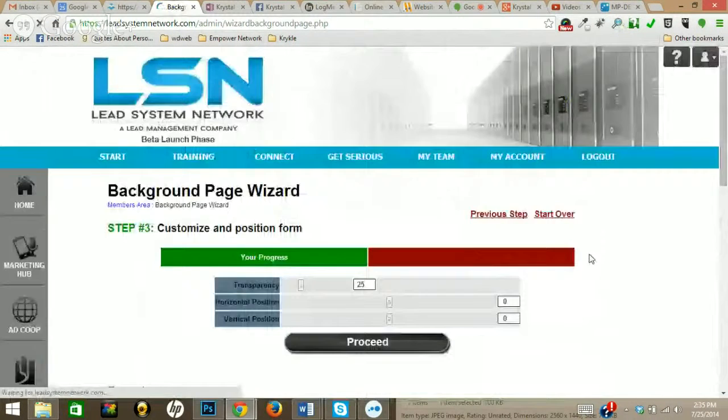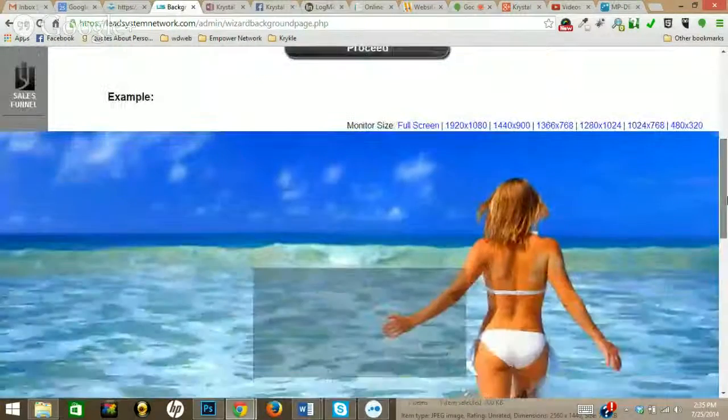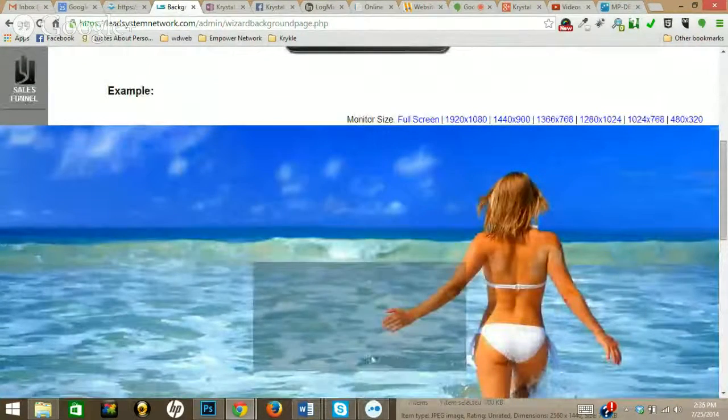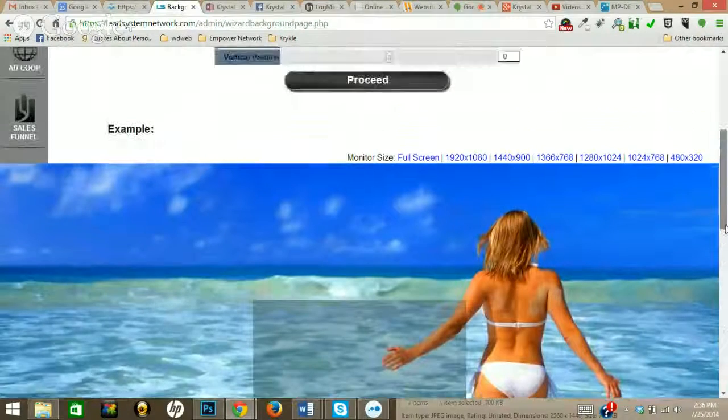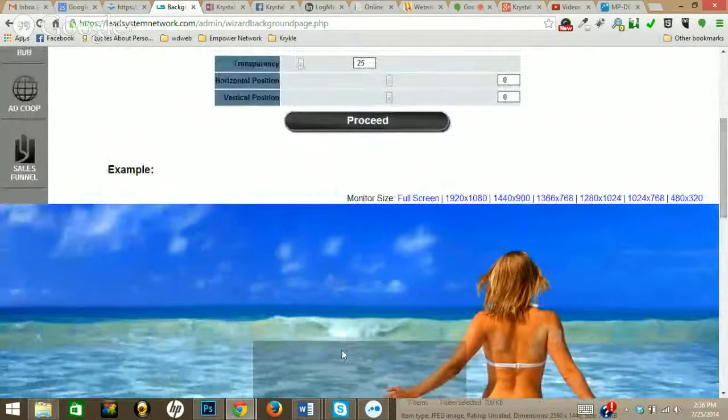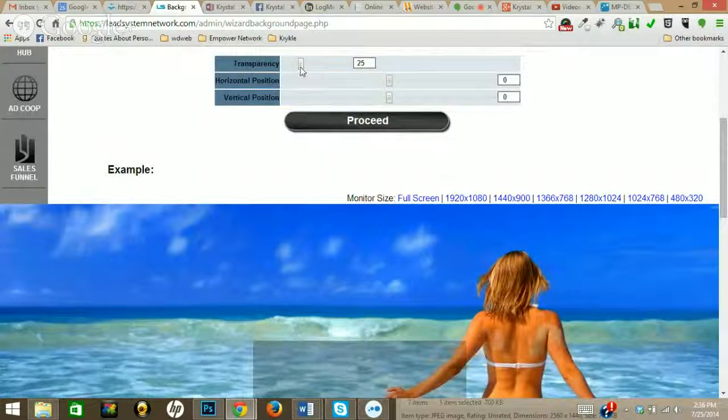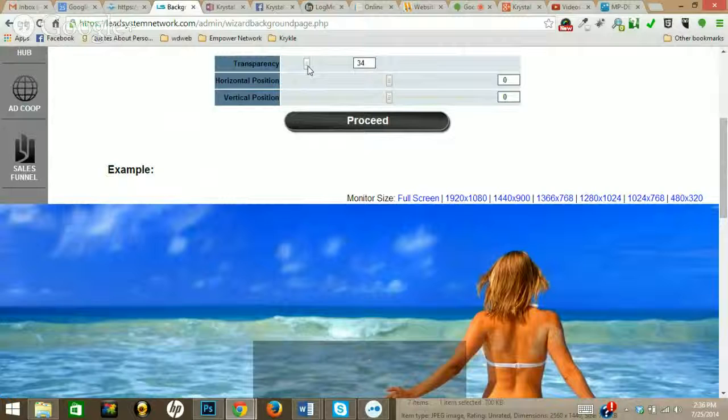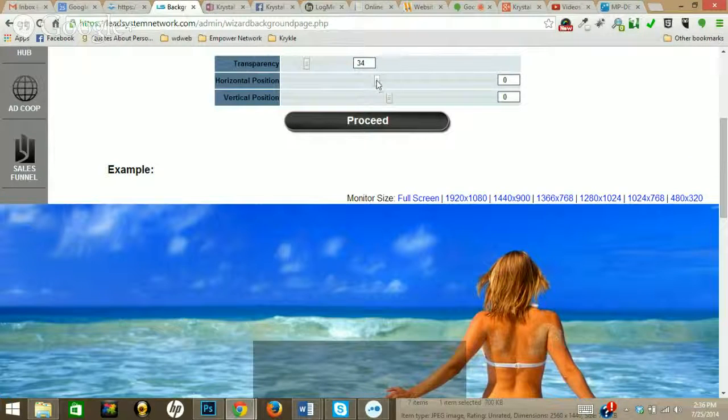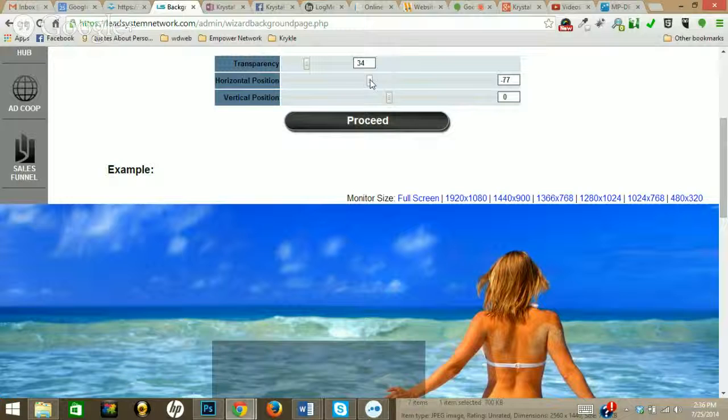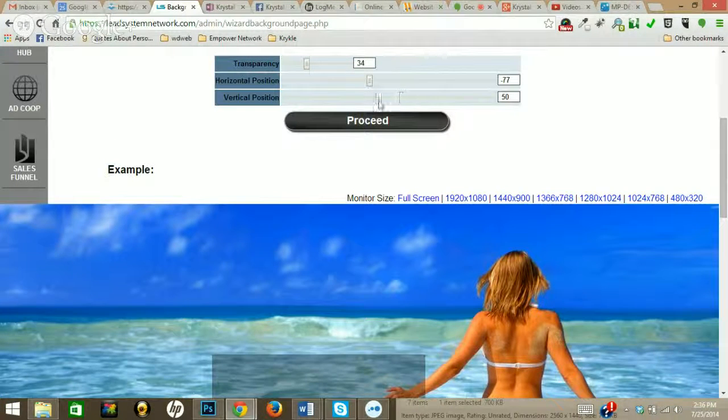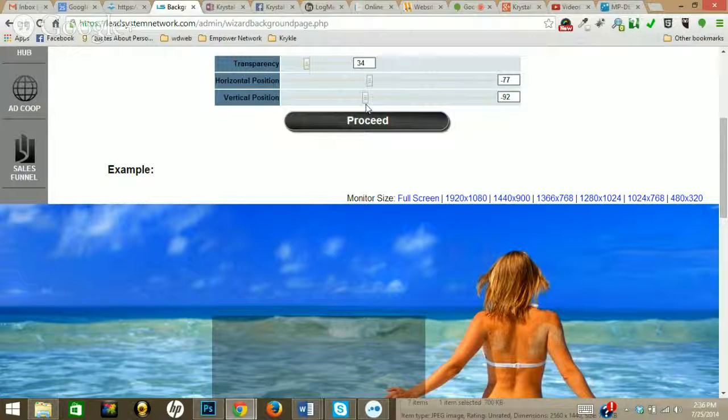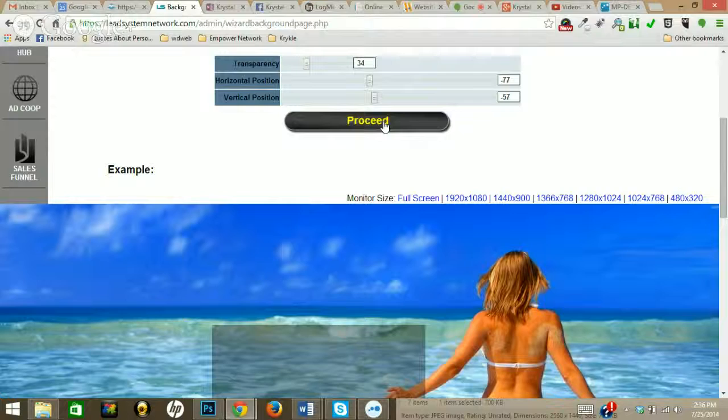Now right here you can choose the transparency. This box right here is where your content is going to show up, so I think I'm just going to leave that transparency. You can change it to make it darker or you can make it lighter. I'll just show you here real quick. I think let's make it a little bit darker. The horizontal position is where it's going to be in relation to the image. Vertical position, again same thing. I'm going to bring it up just a little bit here. Right there, and go ahead and proceed.